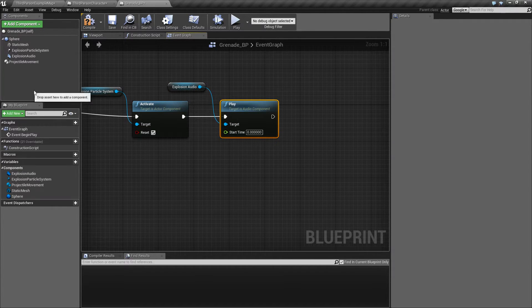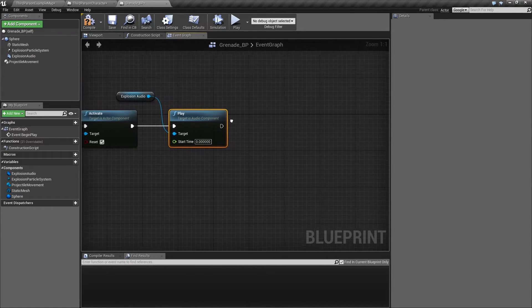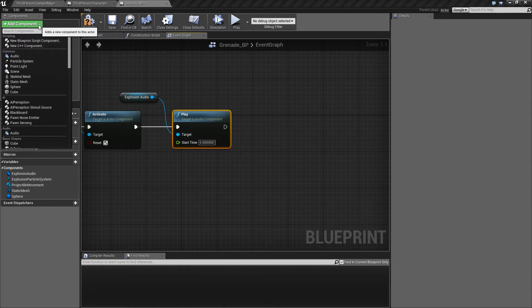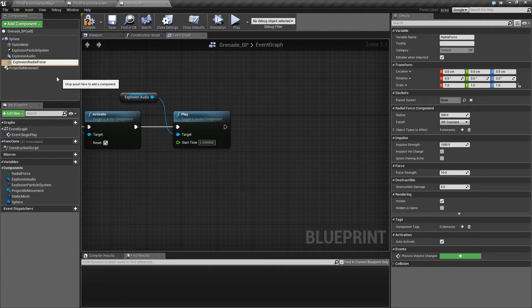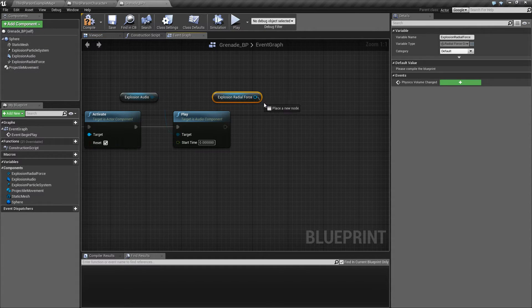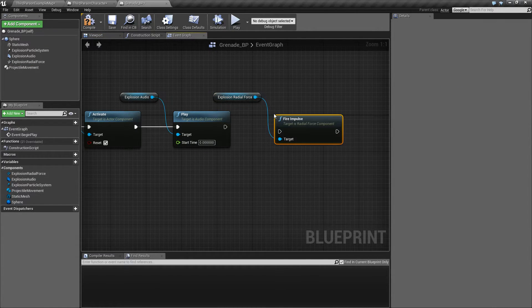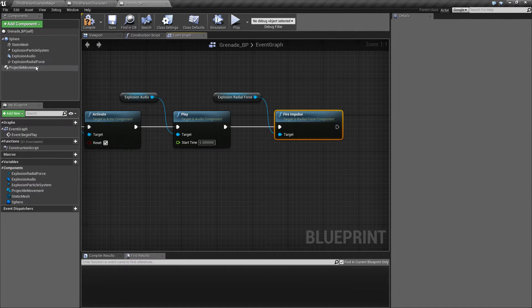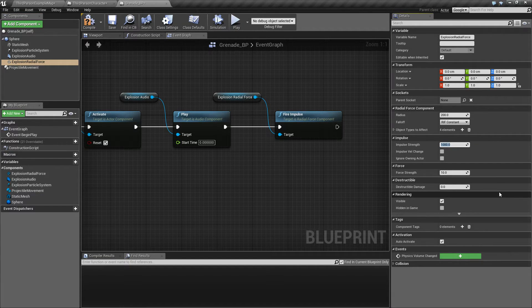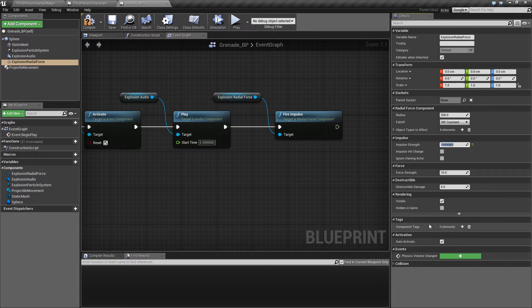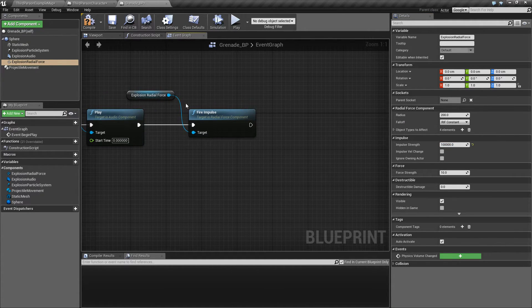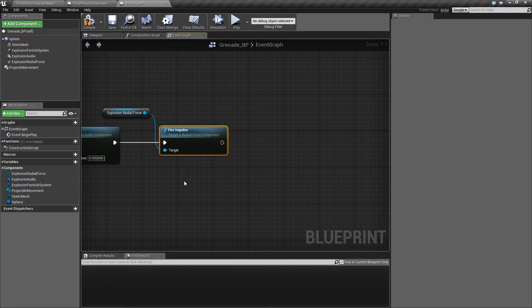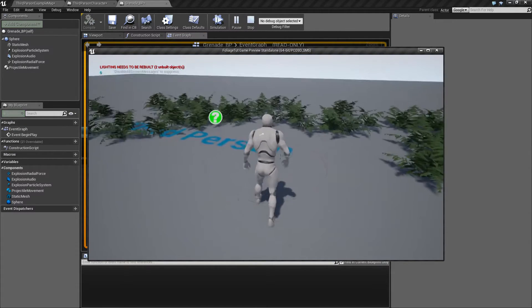That's that. And add a radial force, explosion radial force, and it's called fire impulse. So the radial force needs to have an impulse strength to do anything at all, so I'm going to give this 100,000. And I think that's all I'm going to change for now. We also want to look at the radius, but that's something for later. Right now we're just going to establish the grenade.